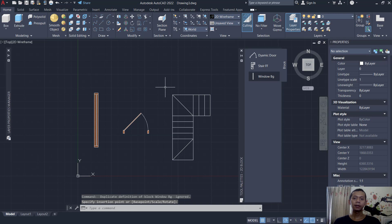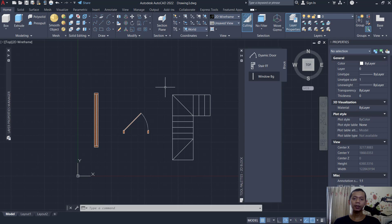Okay, that's it. How to insert blocks into tool palette. If you have any questions about this tutorial, you can comment below this video.